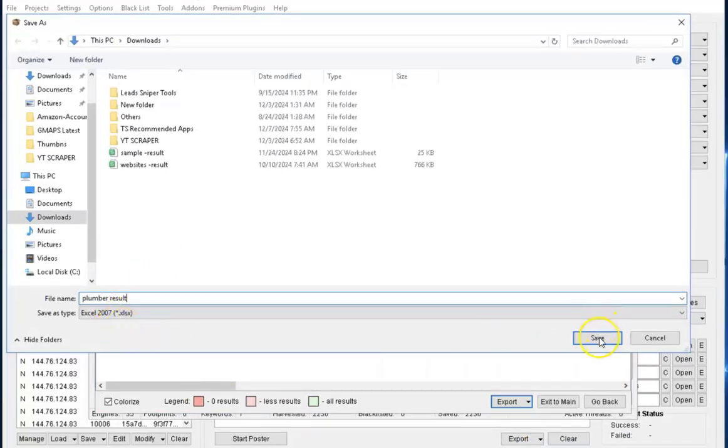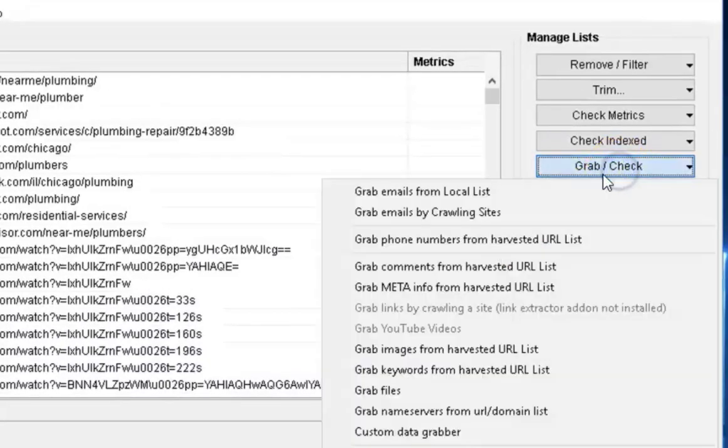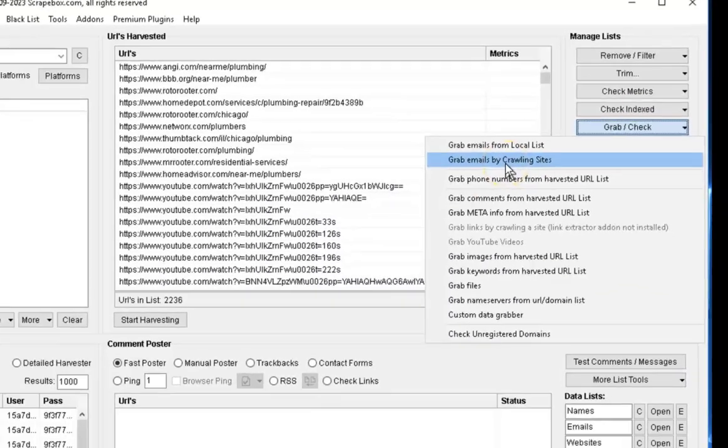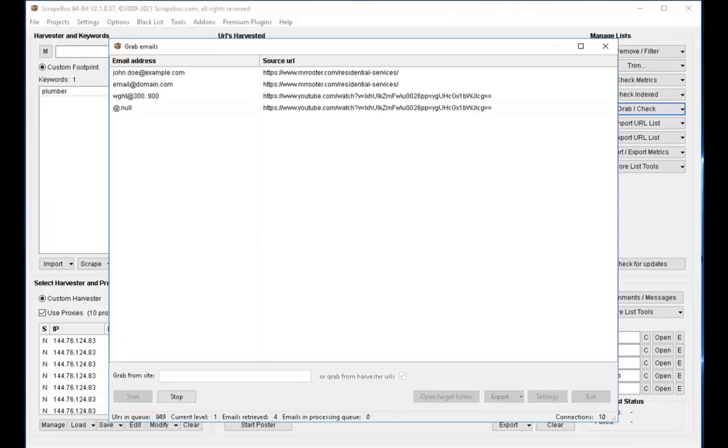You can see right here where we have grab and check option. Go ahead and select grab emails by crawling sites. Once you do that, click on start and Scrapbox will do all the scraping. Here you have Scrapbox scraping all the data we have seen on my computer screen.